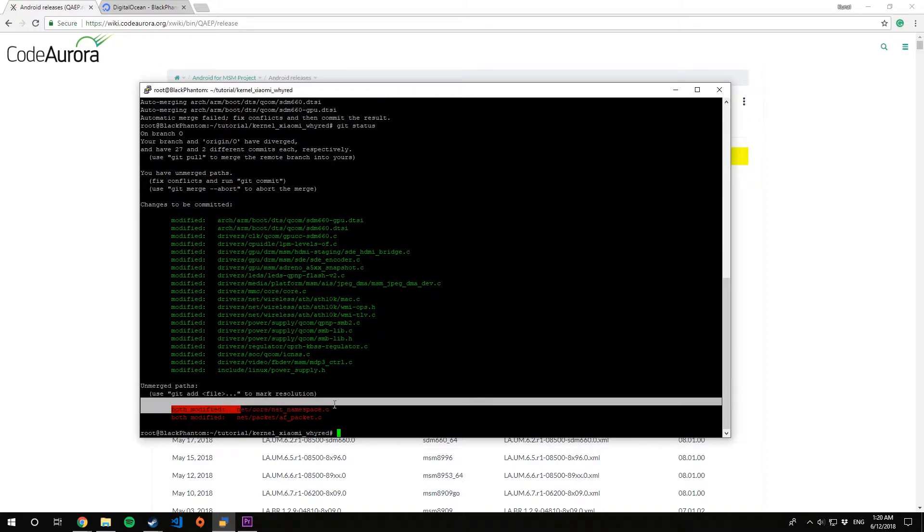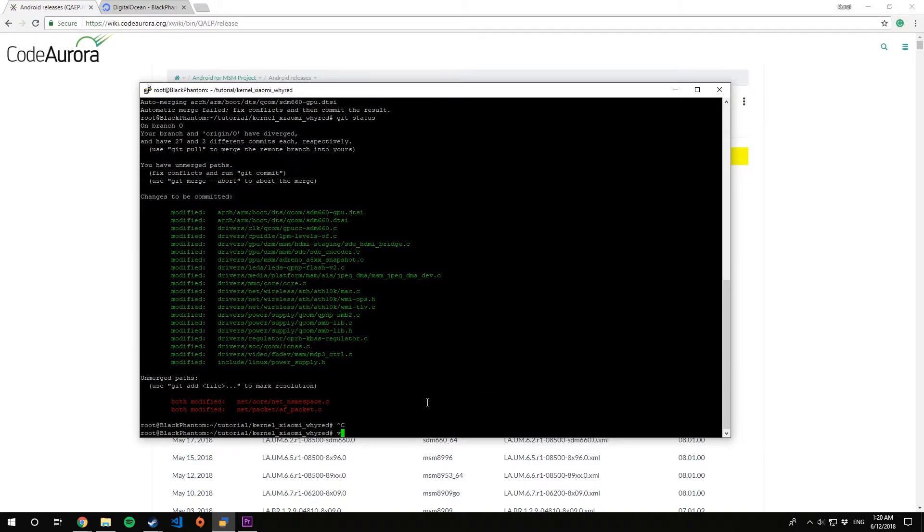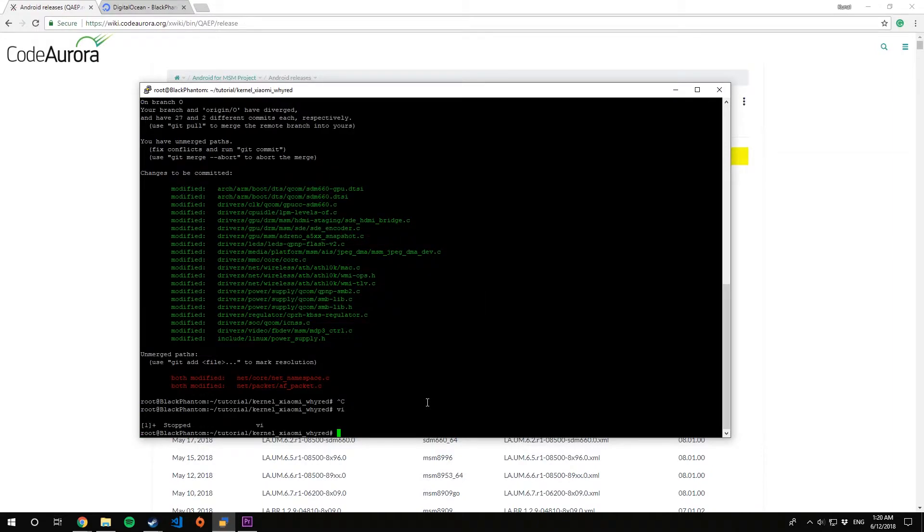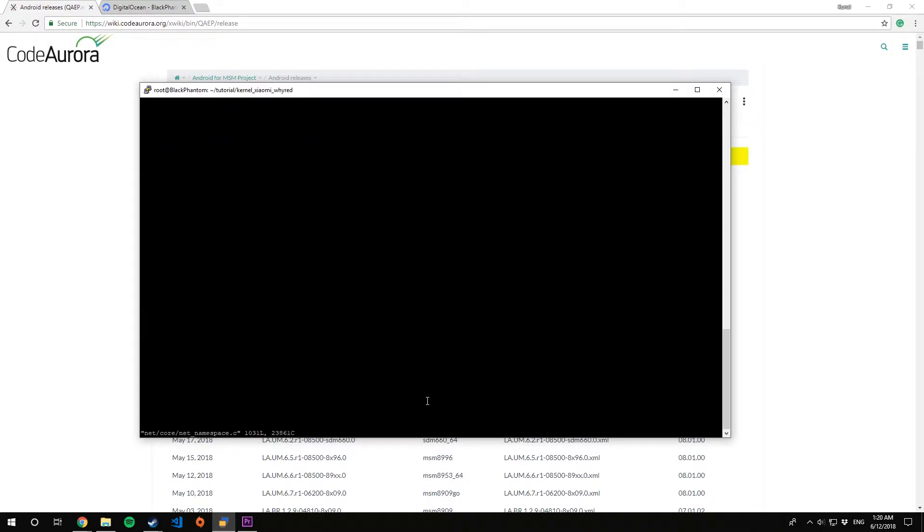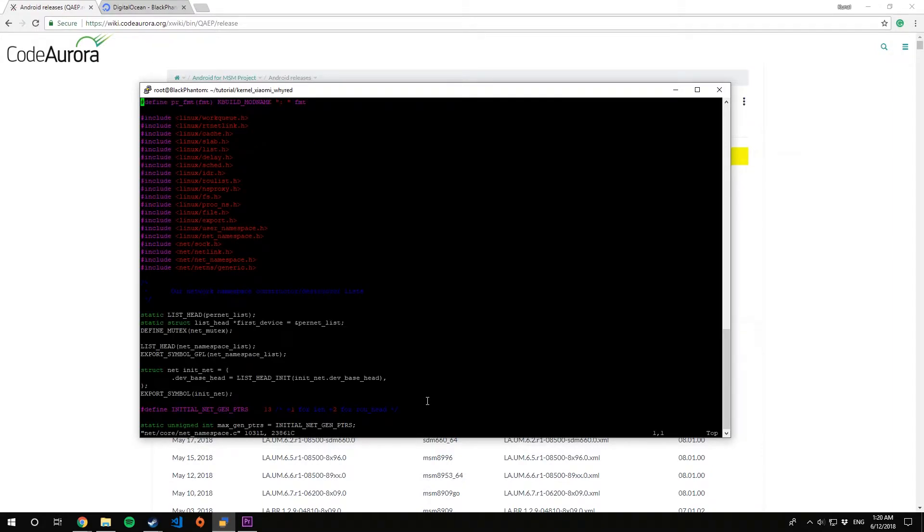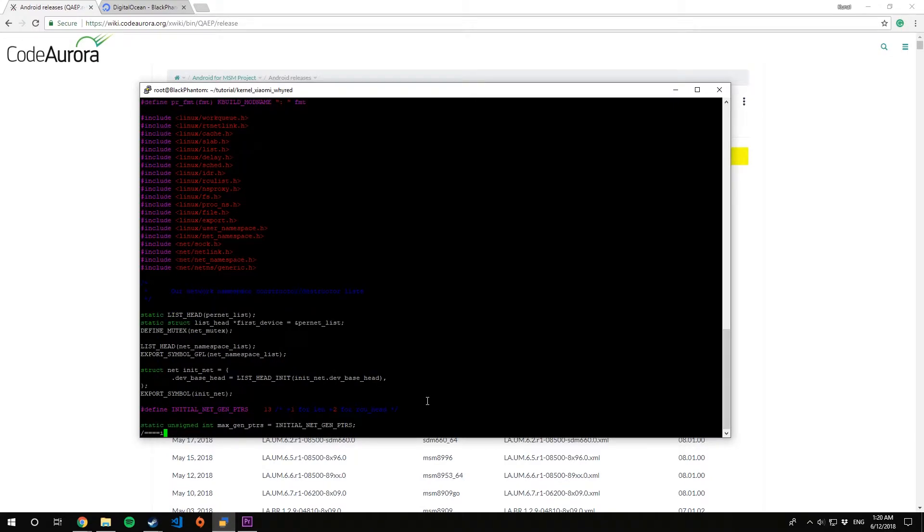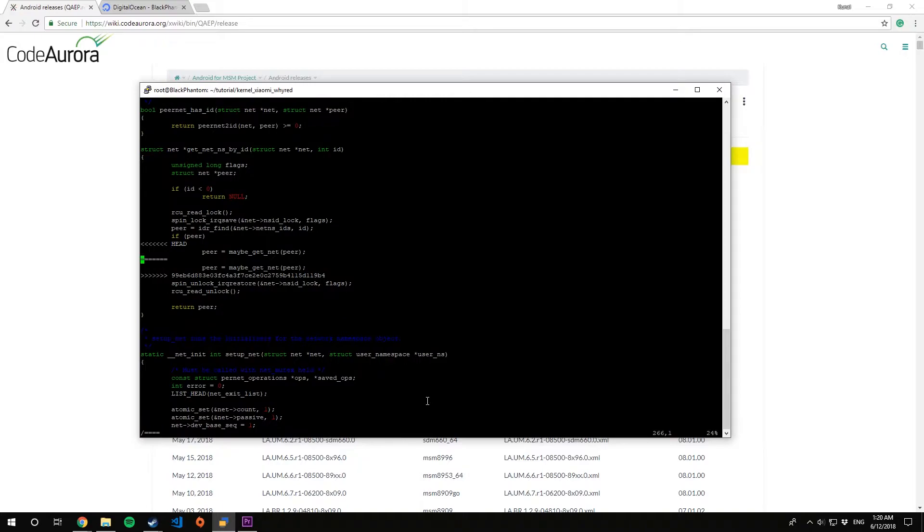Go for a git status. Now you'll find those conflicts. We have two conflicts, so let's fix these conflicts. Now you can use any text editor you want, Gedit maybe for Ubuntu or something like that.